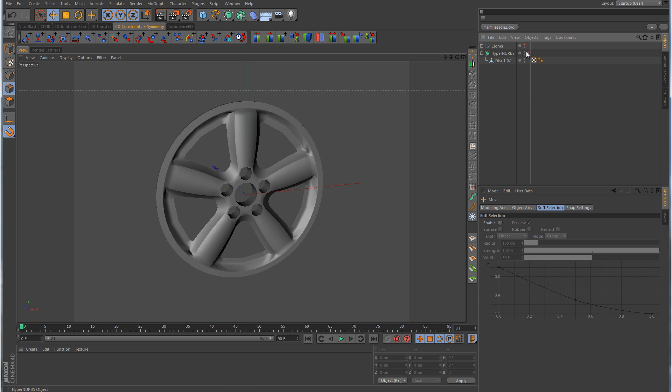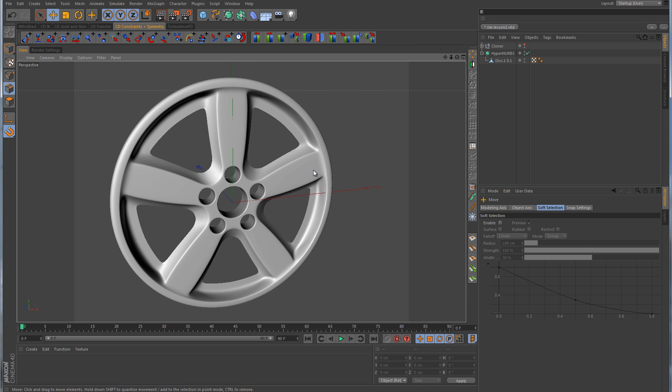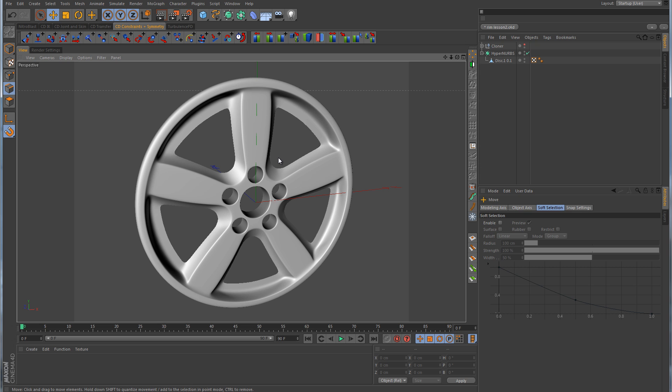So there is our rim, and that pretty much wraps up this part. We've gone over sub-D modeling, how to properly model these holes, how to properly set up your reference splines to determine how much you need to model so that it can be mirrored over by the symmetry object. And then from there, using the cloner tool to produce the radial pattern needed for the other spokes.